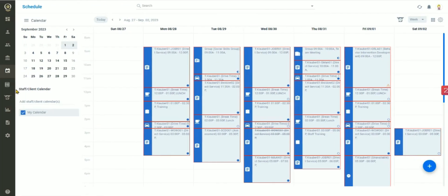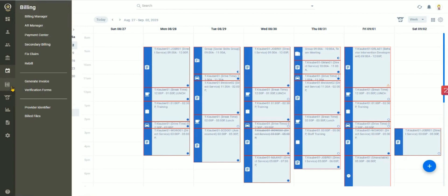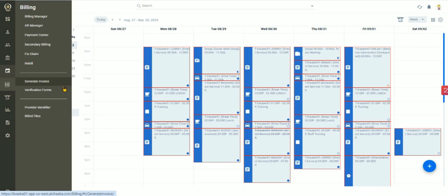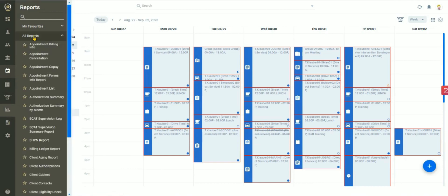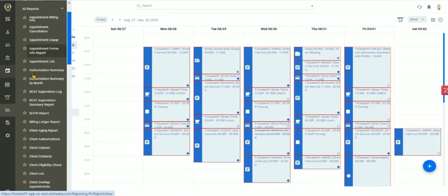And billing is made simple with native features like AR tools, billing manager, invoice and verification form generators, and detailed reporting to see all the important information you need to help manage your business.